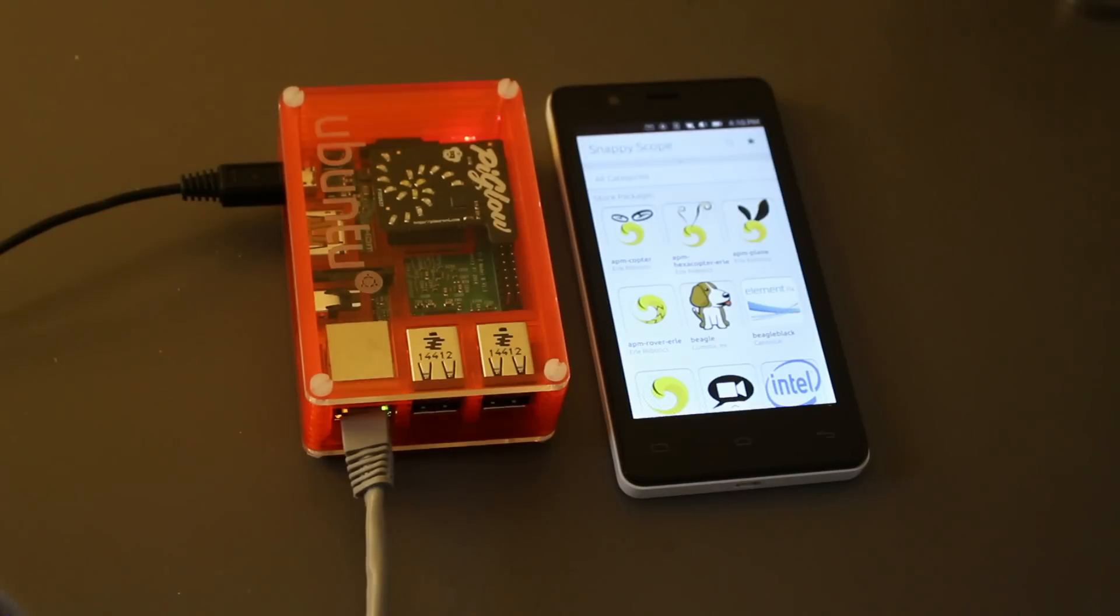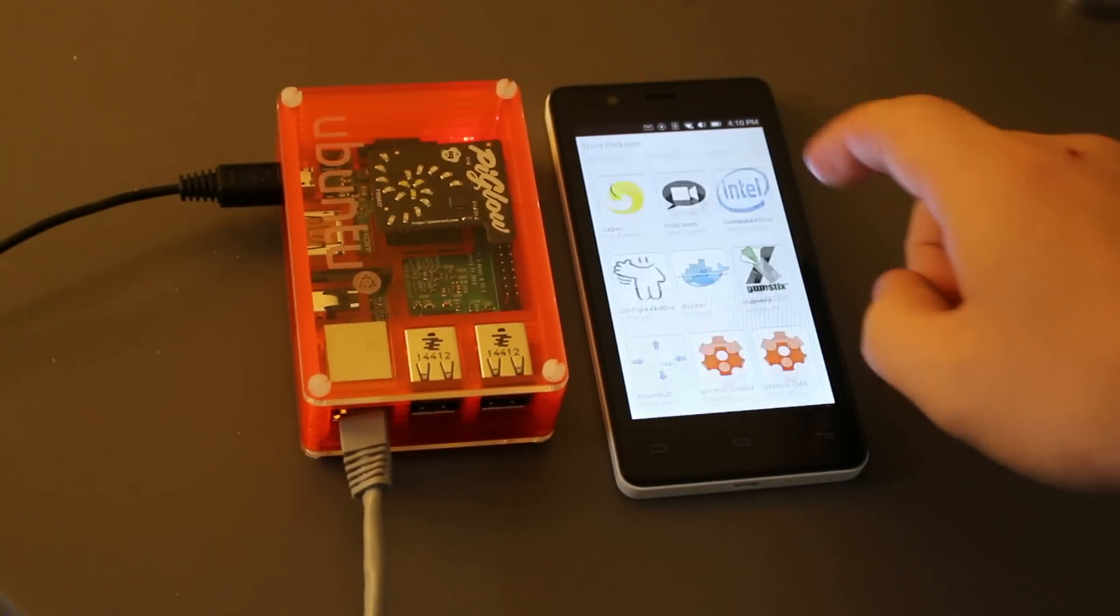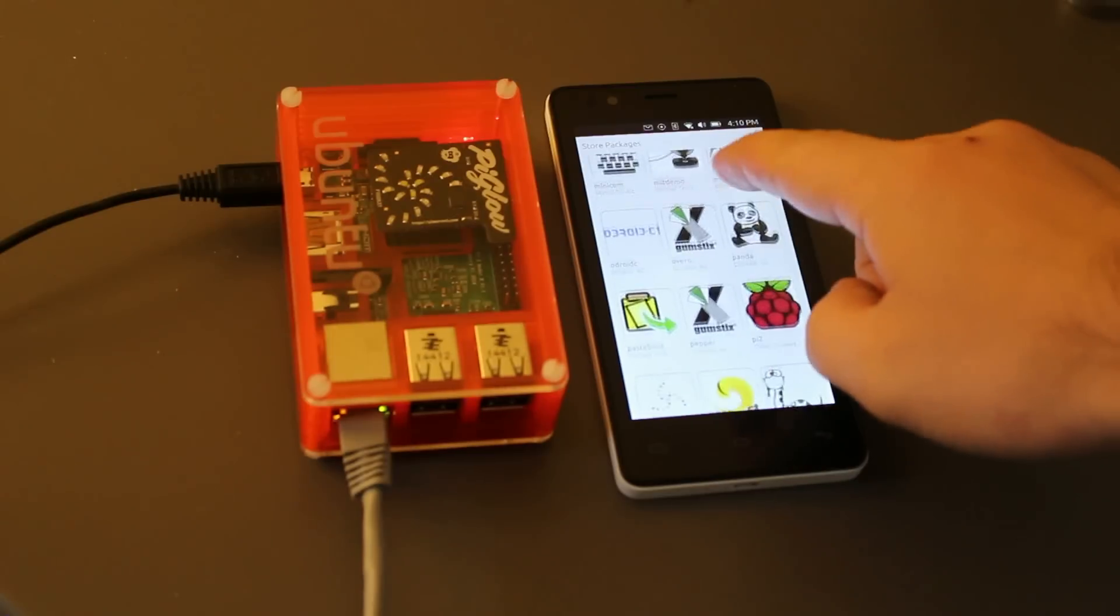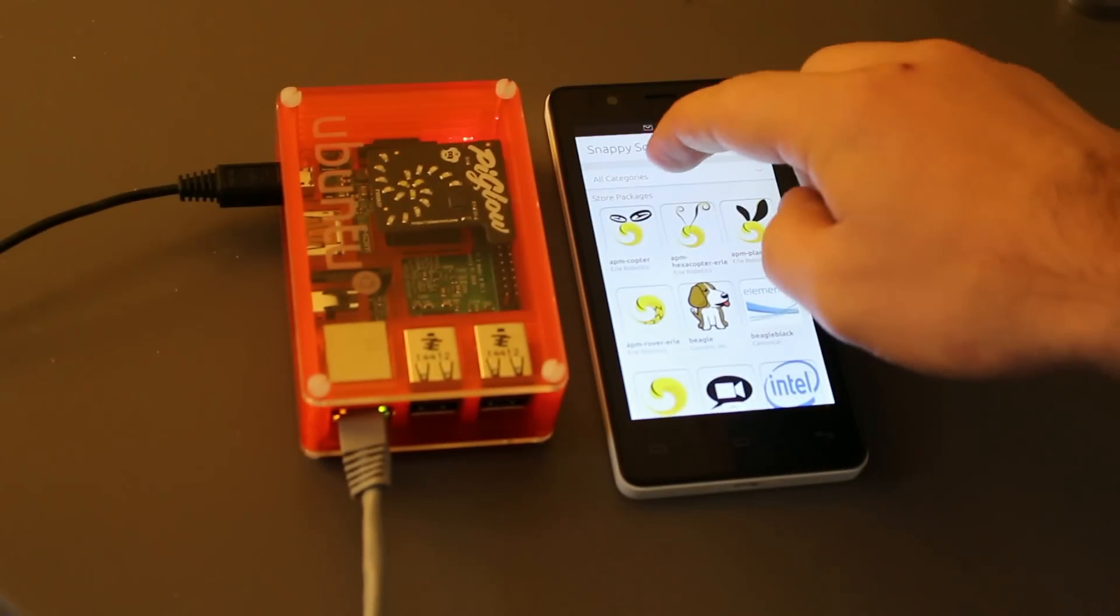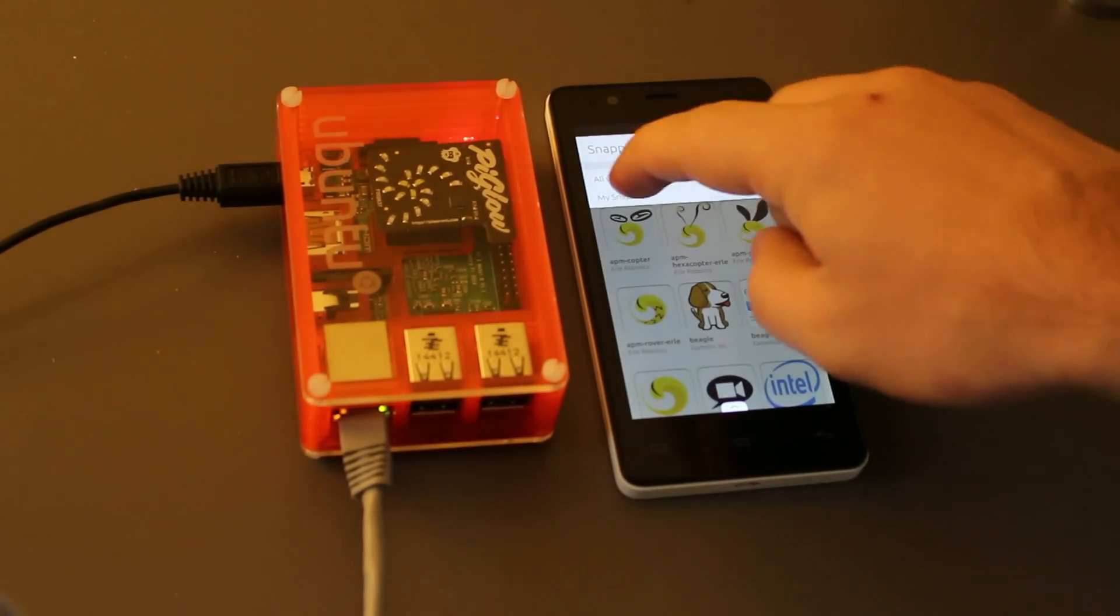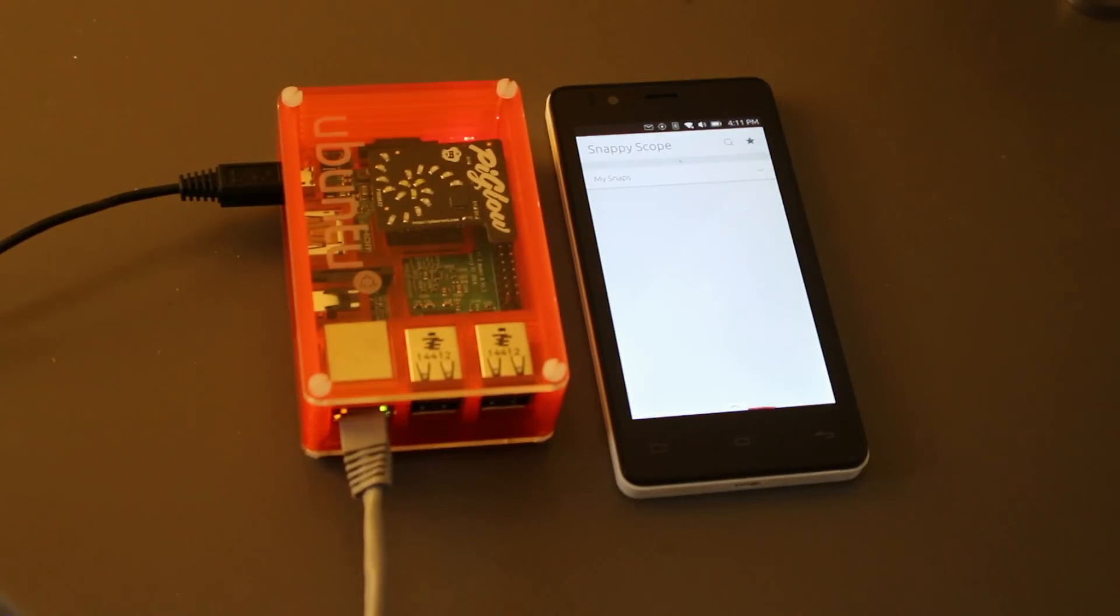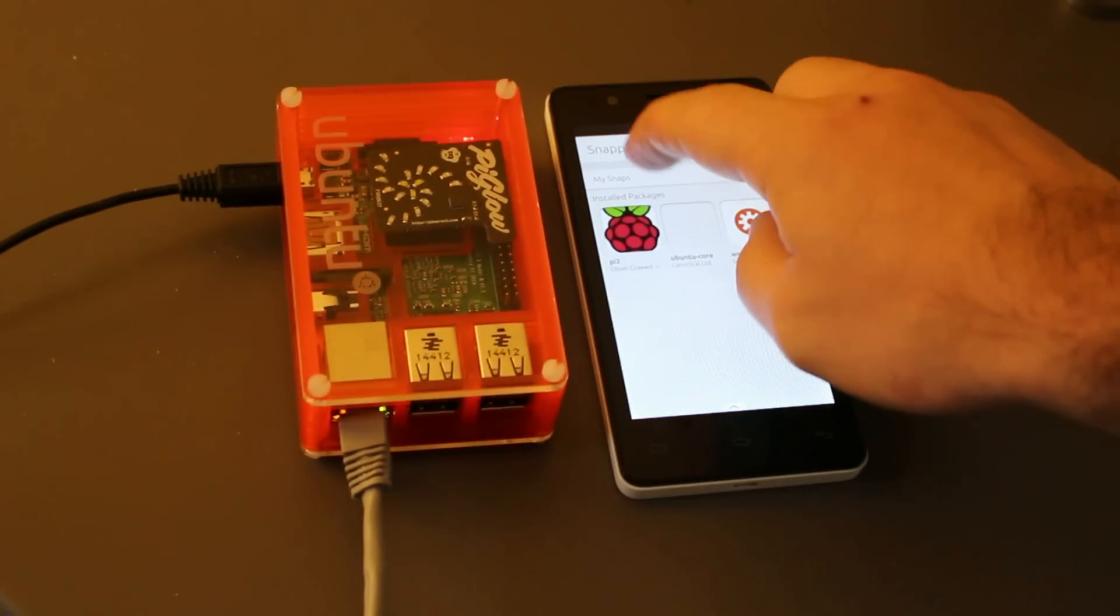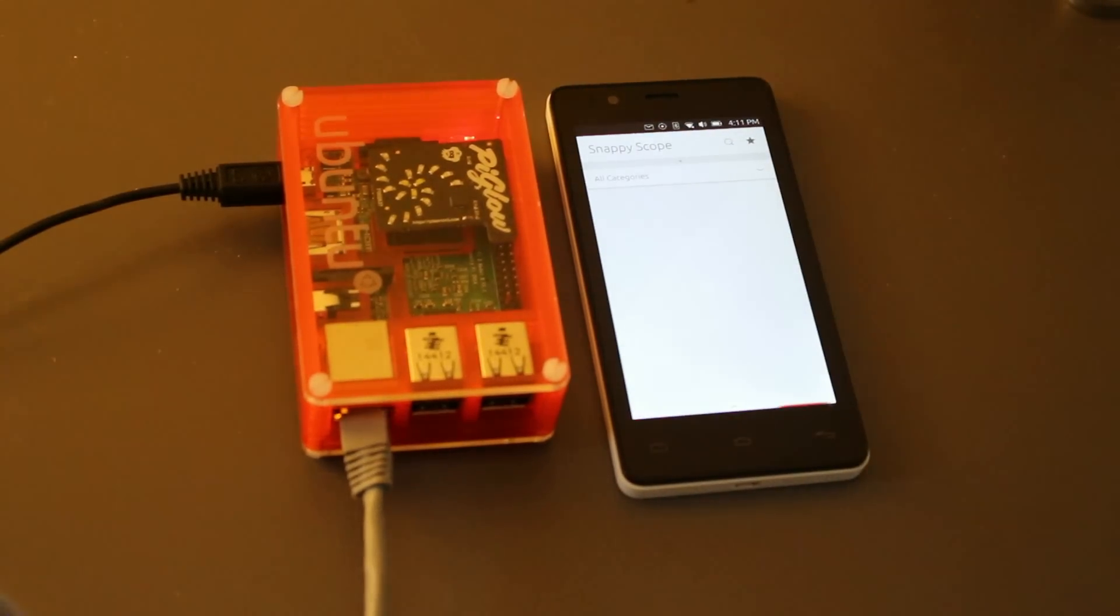So, how is this working? Since we're not running local on Ubuntu Core, we utilize the same WebDM API as the web-based dashboard for the package management tasks. Similar to WebDM, the scope has the ability to only show installed snaps or all available snaps.